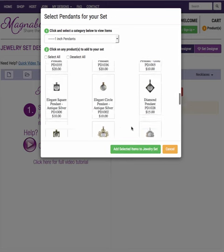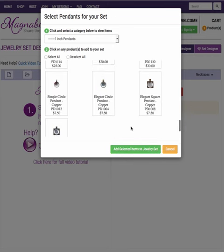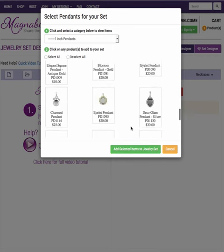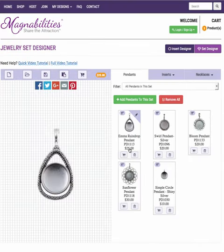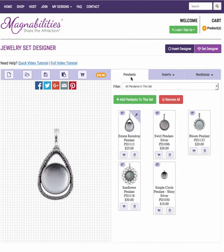You can scroll further — there's quite a few different options, but I've just selected a few. I'm going to select the green button and add them to the set area for pendants. Remember, this is just the pendants set area.